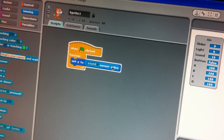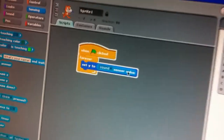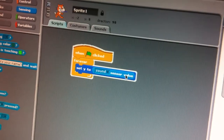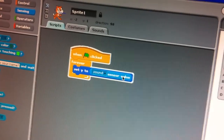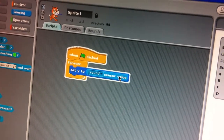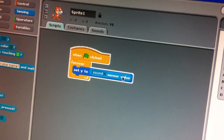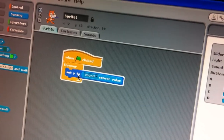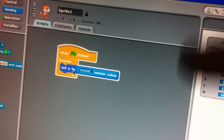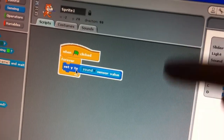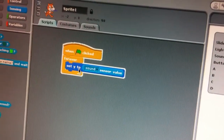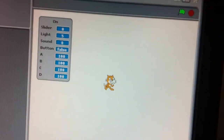So, 'set Y to sound value'. Before we go and look at the cat, I wonder if you can figure out what the cat's doing. I'm talking, and it says 'set Y' — that's the vertical position of the cat. Let's scroll over and look what's happening.